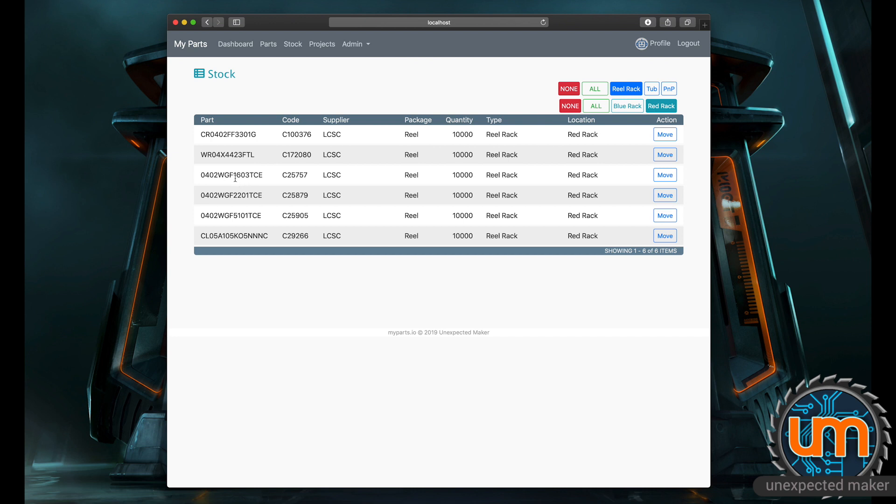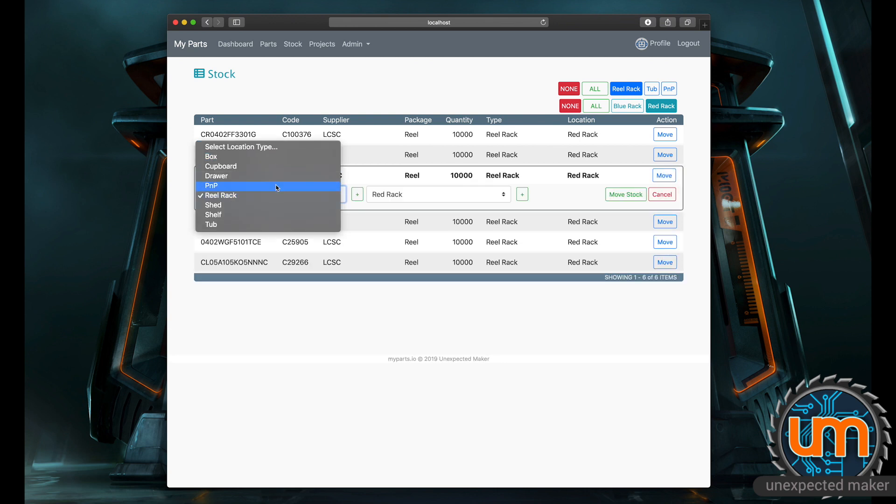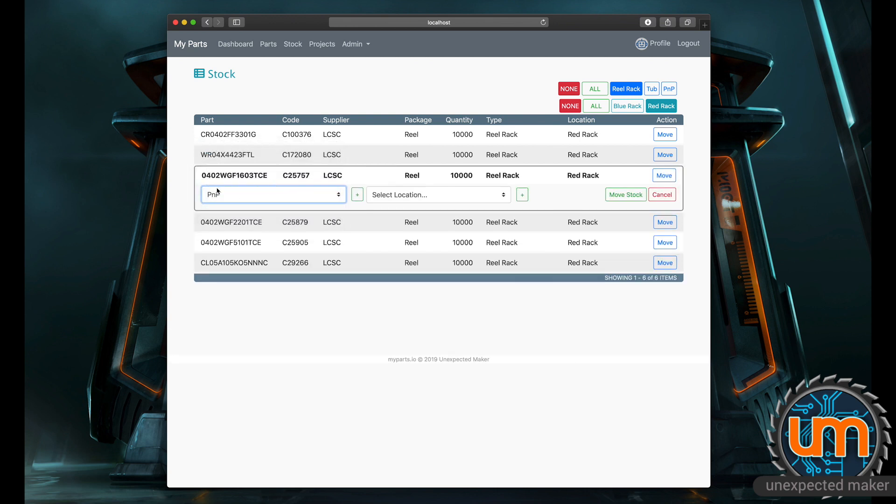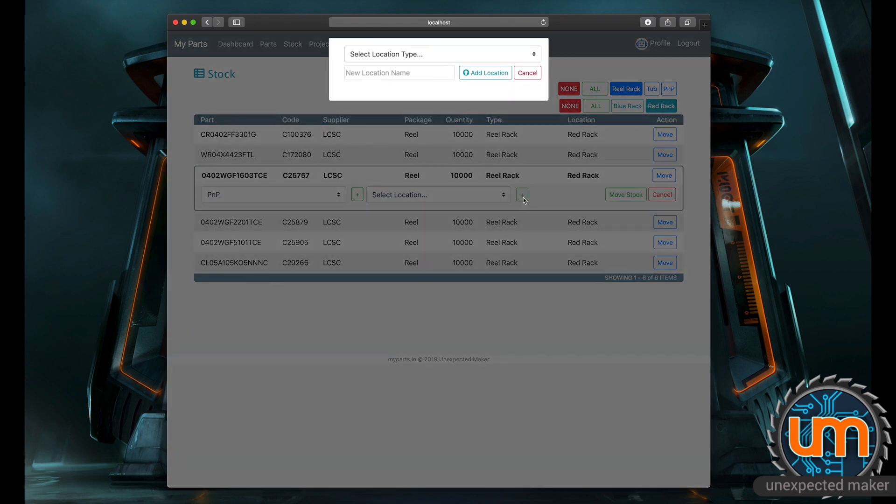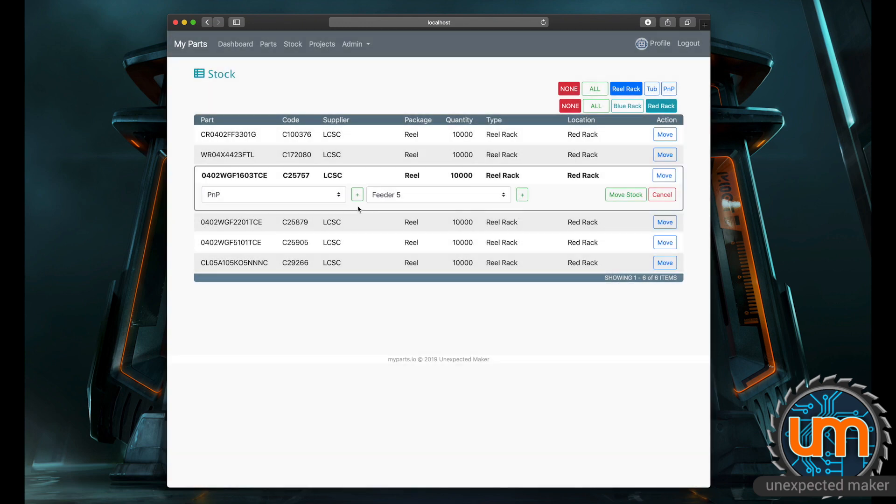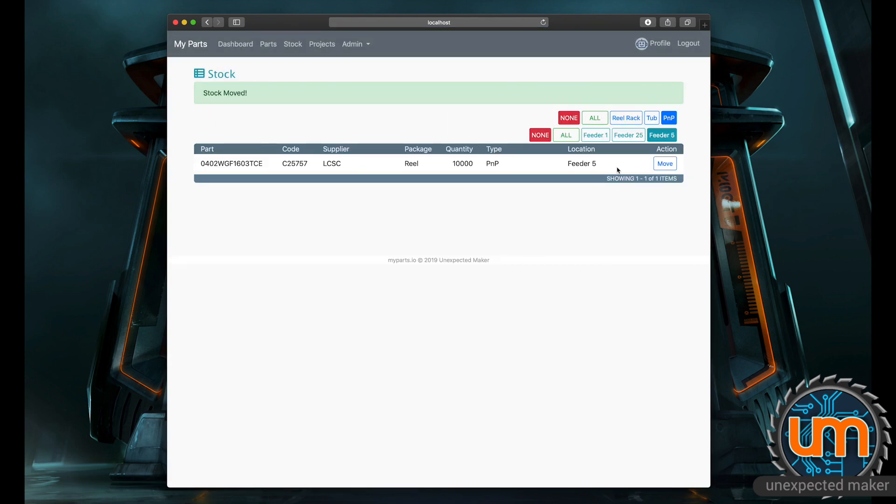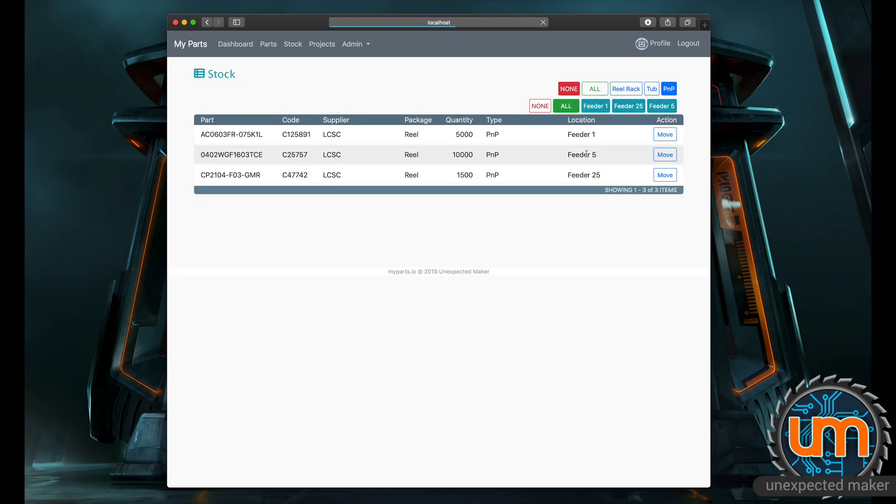Let's say it's this particular part. I want to move this to the pick and place machine. So I can say move and I can move it from my reel rack to my pick and place machine. I want to put it into feeder 5, but I don't have feeder 5 set up. So I can just while I'm here go PNP feeder 5, add location and move it. And it's now in my PNP in feeder 5. If I go all, this shows me all of the things in my feeders. You have the ability to move stock around because I move reels onto my pick and place and off the pick and place all the time.